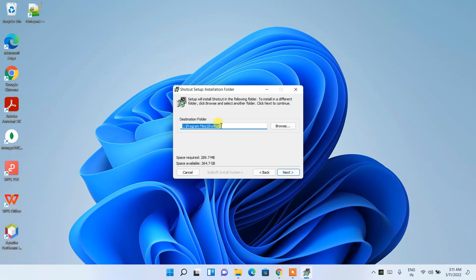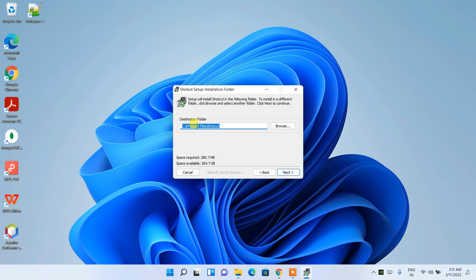And this is the destination folder for Shortcut. They're going to create the Shortcut folder in Program Files. You can keep this default, or if you want to change this destination folder, you can easily do that by clicking on the Browse button. But I'm going to keep this default and then click on Next.